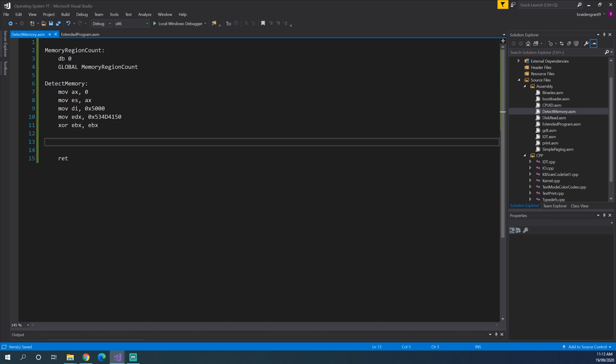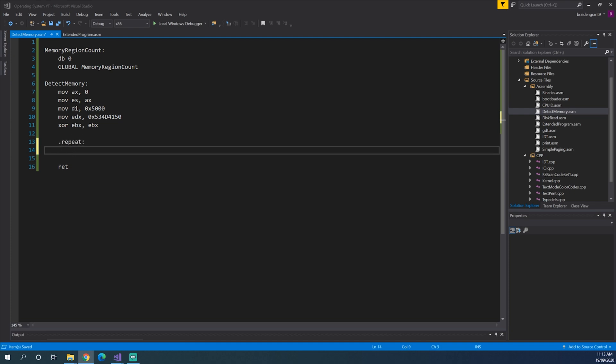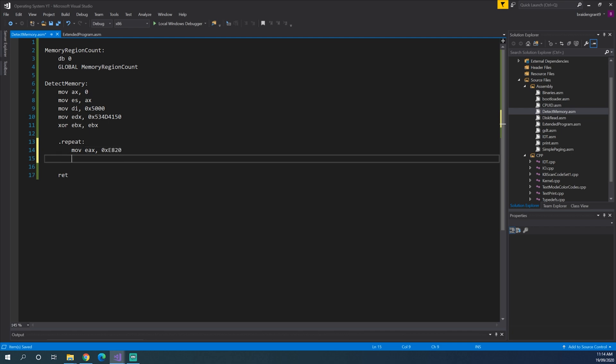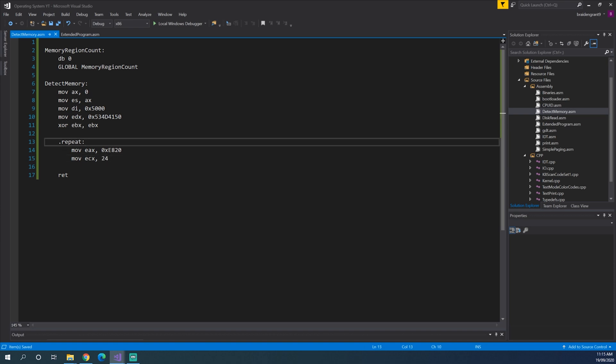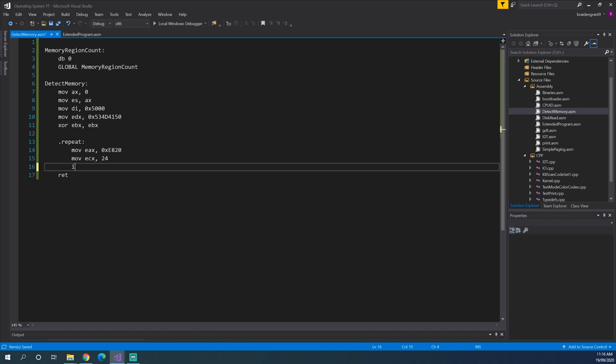So now we need to create a loop. So repeat. Inside of this loop, we need to increment through every single listing in the table and call the BIOS interrupt to save it to our destination. Now to get the BIOS to do exactly what we want when we call the interrupt, we need to move into the EAX register the value of 0xE820. Now in the ECX register, we have to define the size of each memory table listing. So move ECX, and the size will be 24 bytes. Now we can actually call the interrupt. So int 0x15.